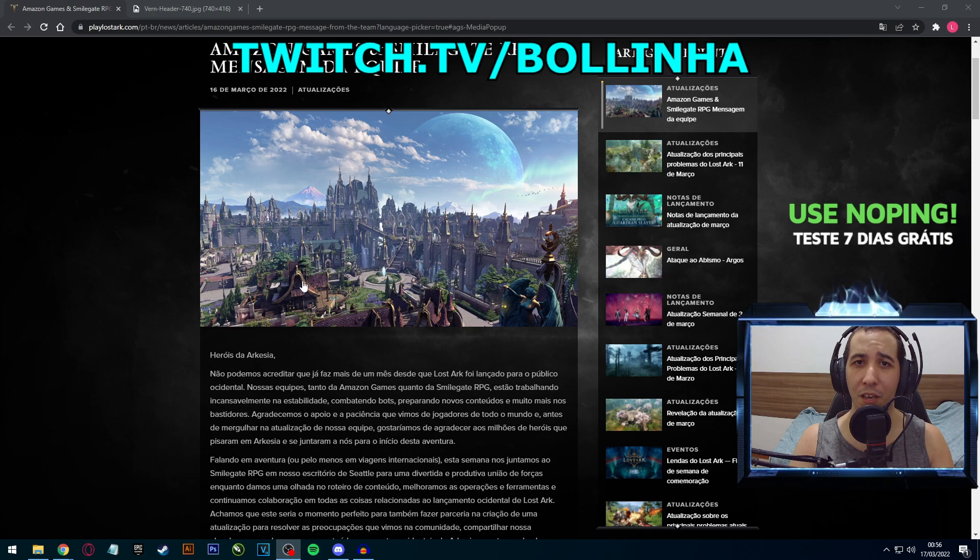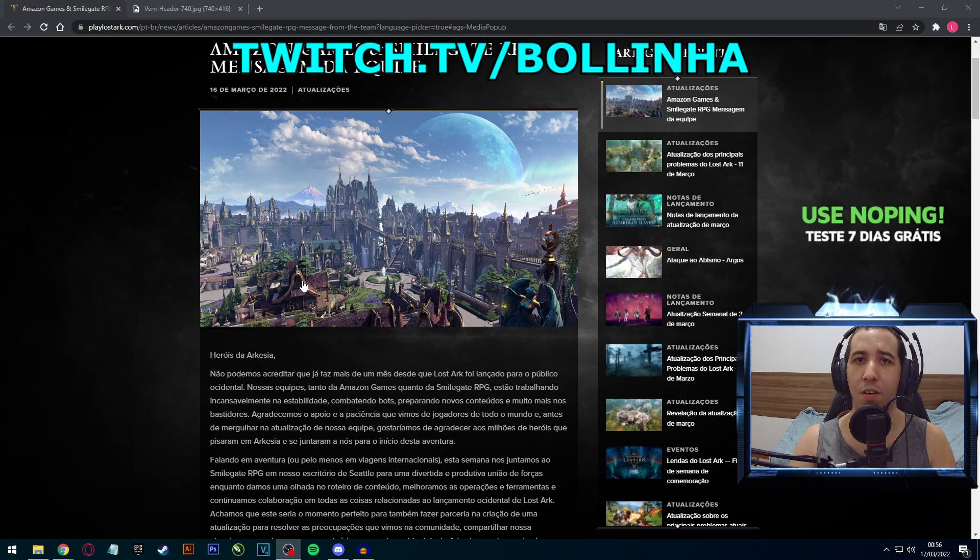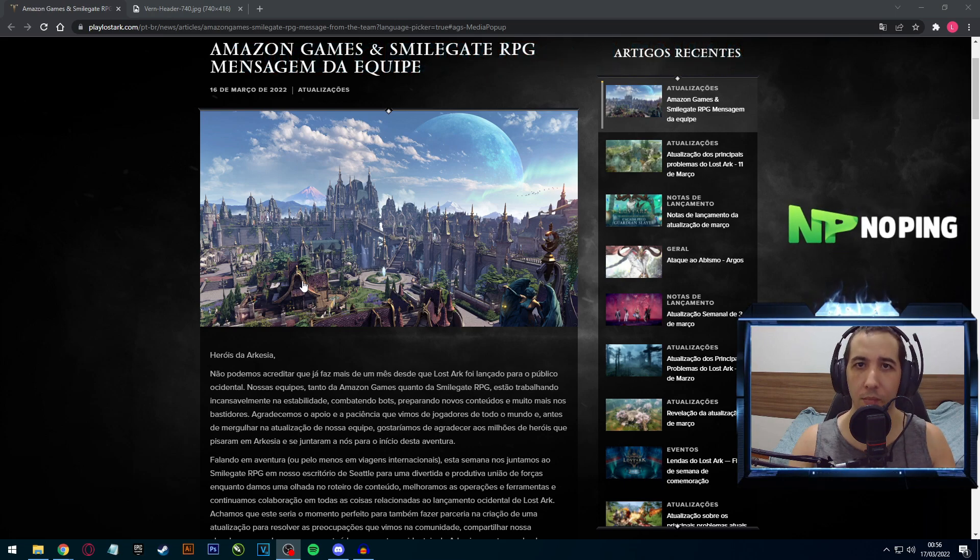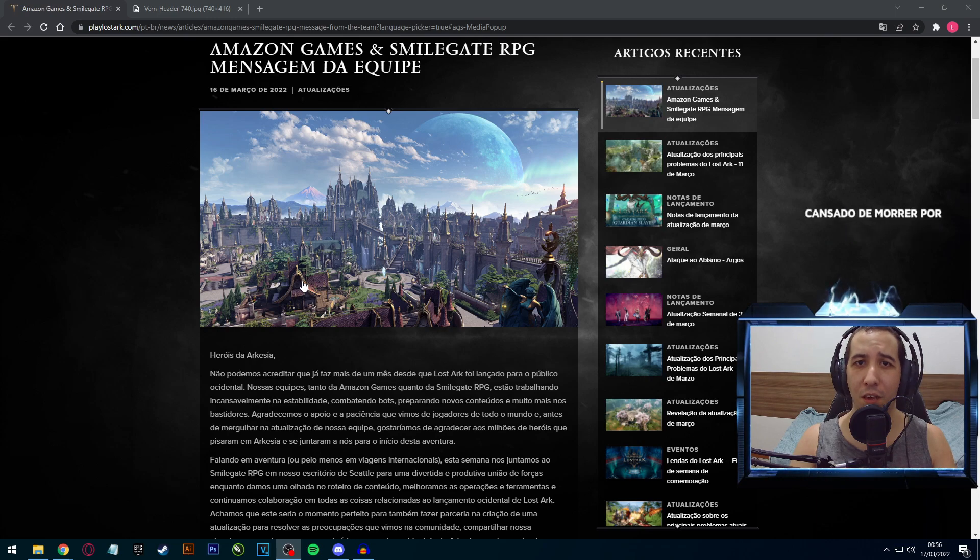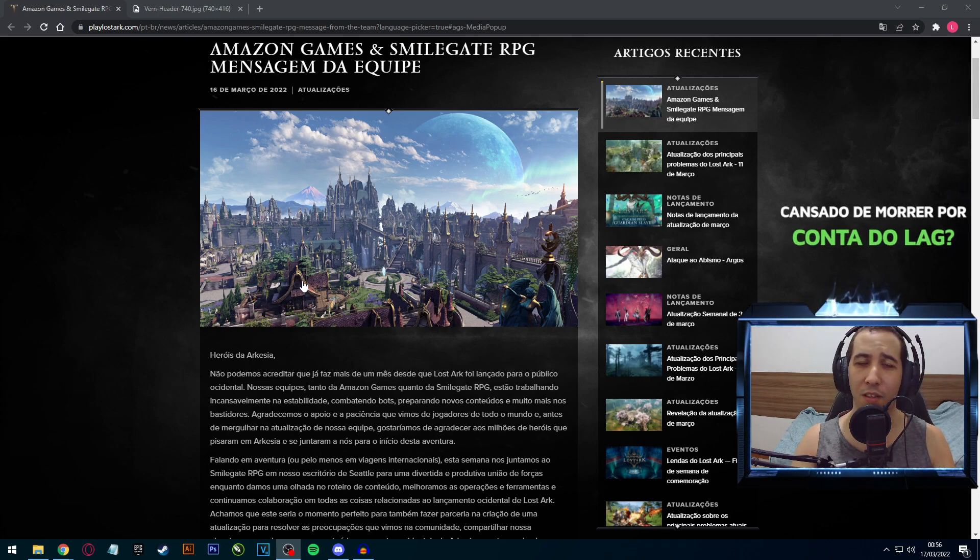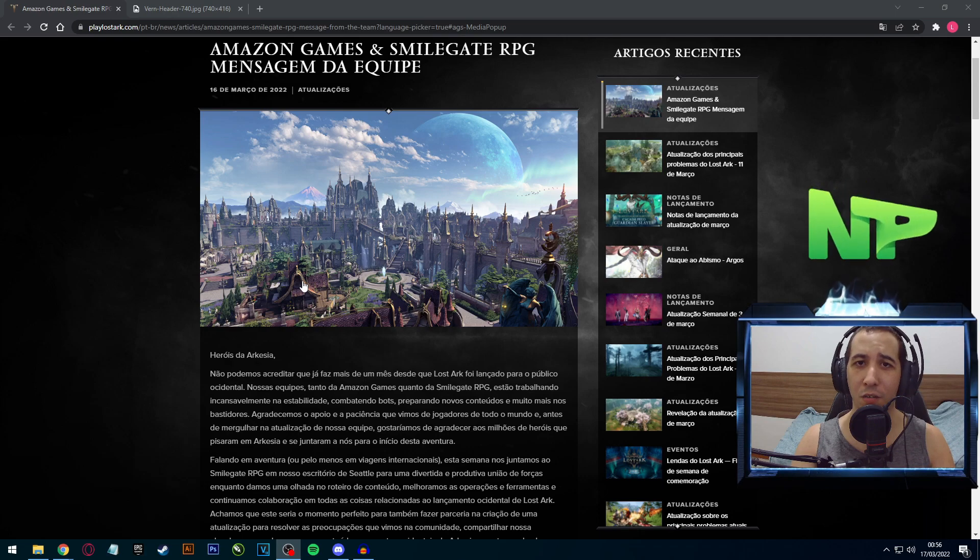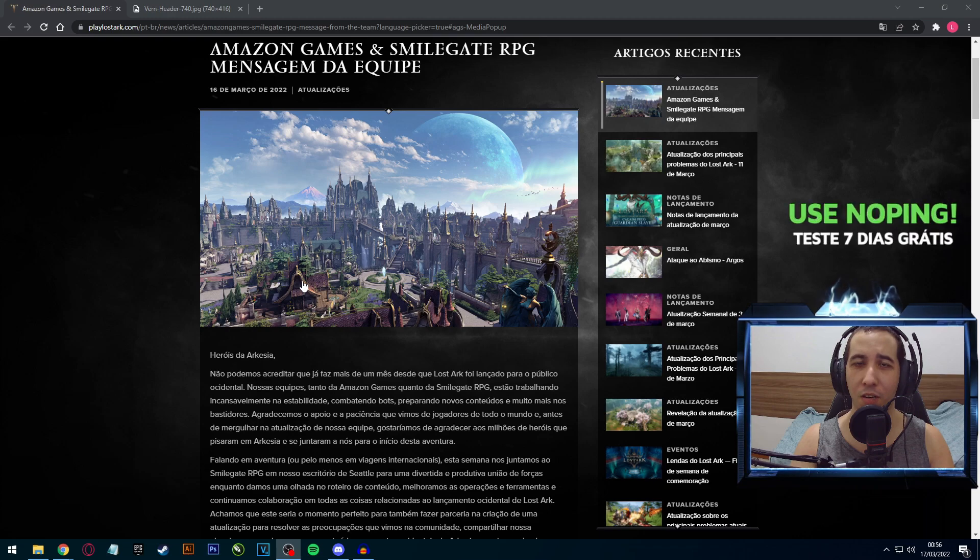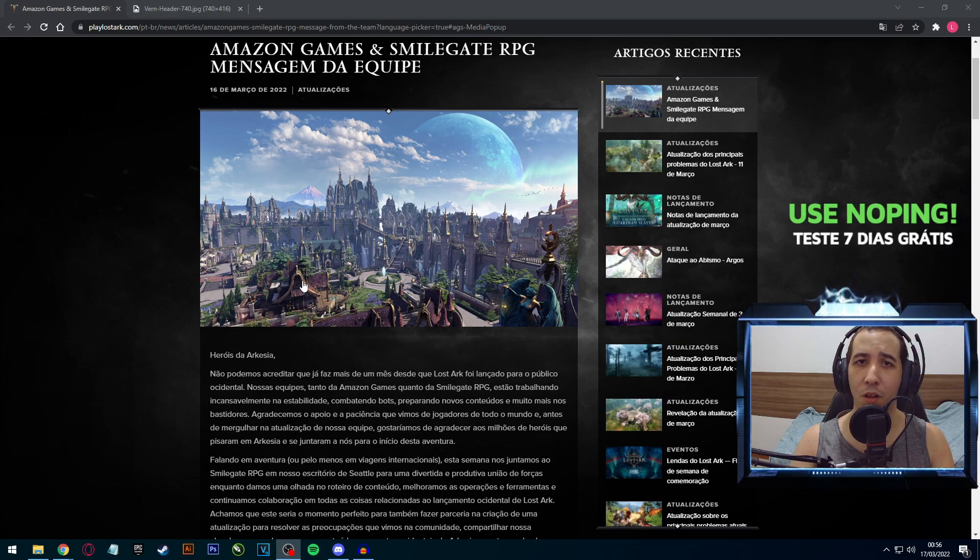Tweet.tv barra bolinha, cola lá que é nóis, beleza? Bora pro conteúdo. Bom, a Amazon aí se reuniu com a Smilegate e trouxe um recado, vai estar trazendo grandes coisas. E eu vou estar repassando para vocês tudo que vai estar chegando semana que vem, dia 21.